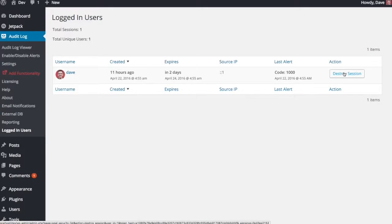And then I would highly recommend as soon as you do that that you go and change their password as well, so that they can't just log in and start a new session. So that's a new add-on that will be coming very soon.